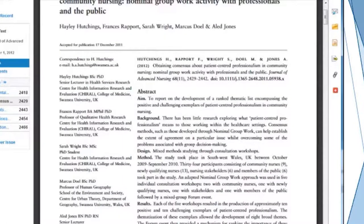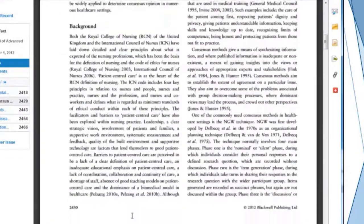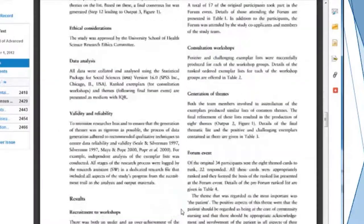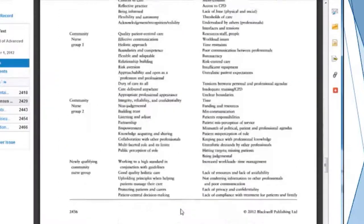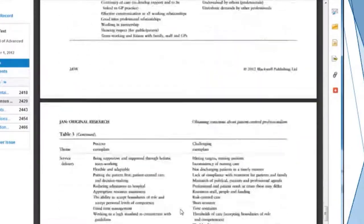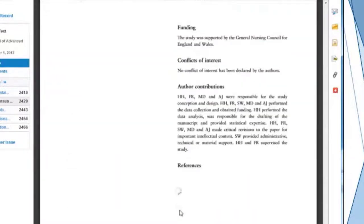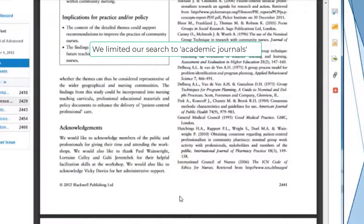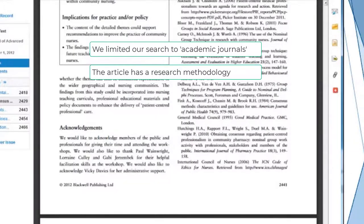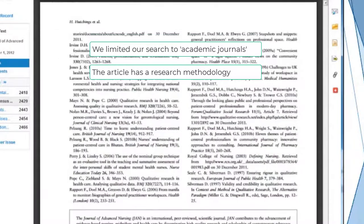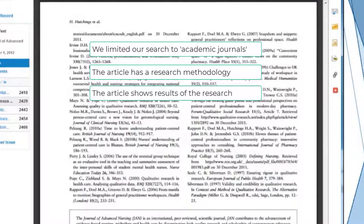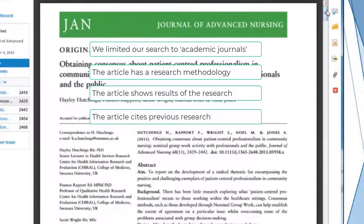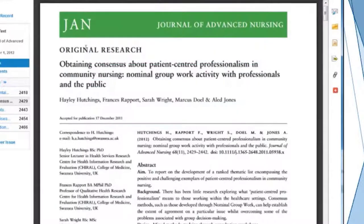We see the article's authors here on the side. You can scroll through, and when we get to the end of the article we'll be able to see the references. We can see that this article had a research method and found results, with plenty of works cited at the end. So we can be confident that this is a research article.